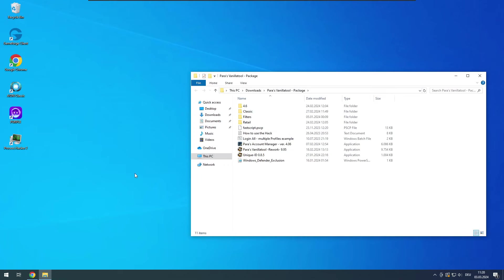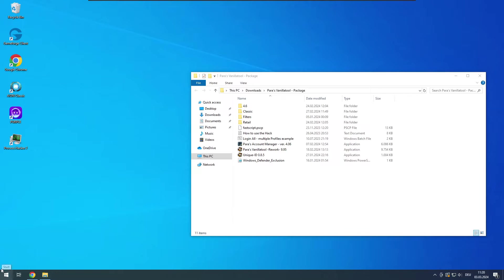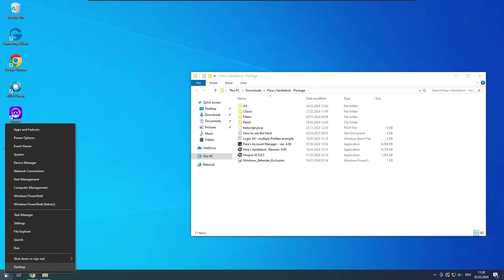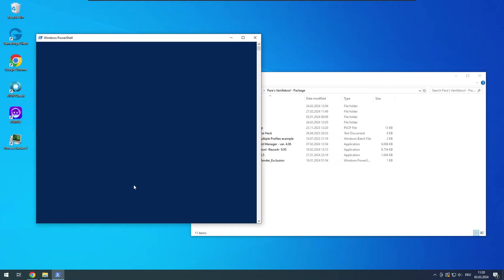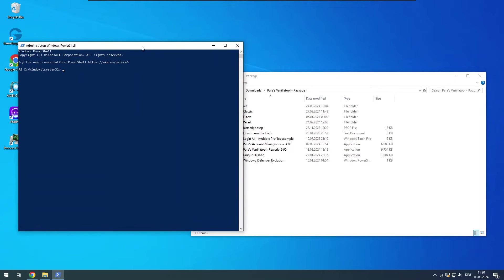If you only have Windows Defender there is a script that will add exclusions for you automatically. All you have to do is right click on the Windows flag at the taskbar. For Windows 10 choose PowerShell Admin, for Windows 11 choose Terminal Admin.